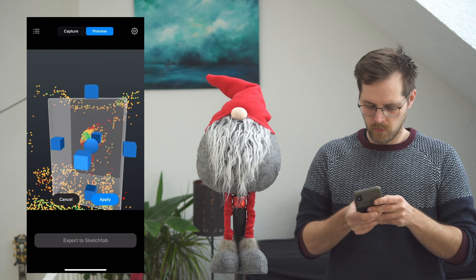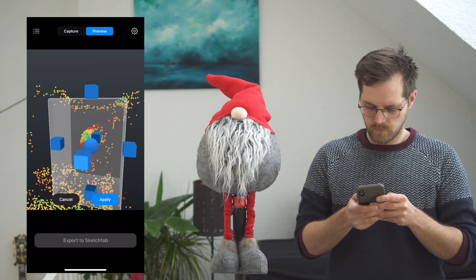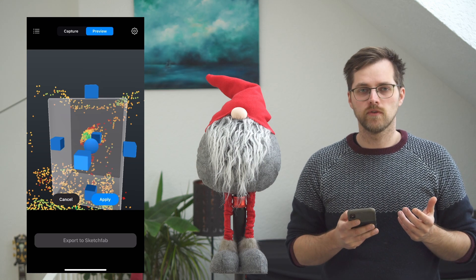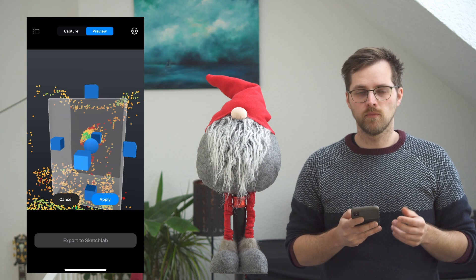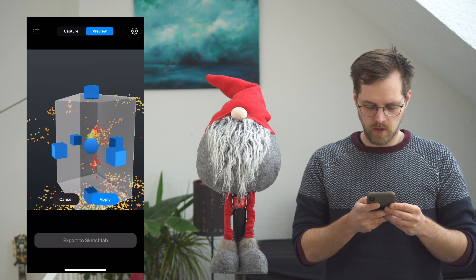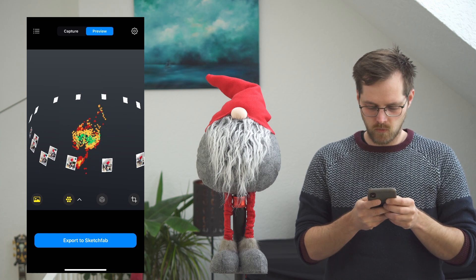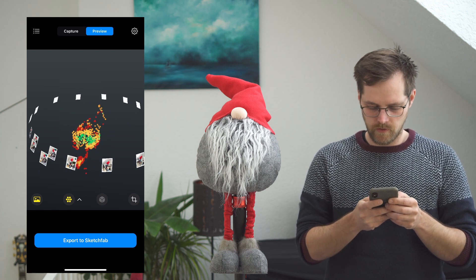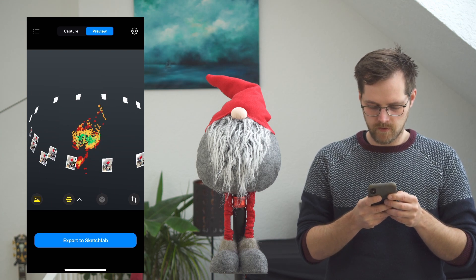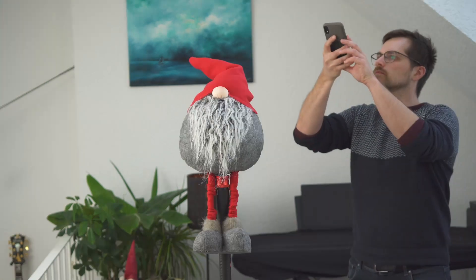Make sure to not crop out some important areas. Hit apply and we have our little gnome in the center. Now we can add the other images, up to 200 in total.